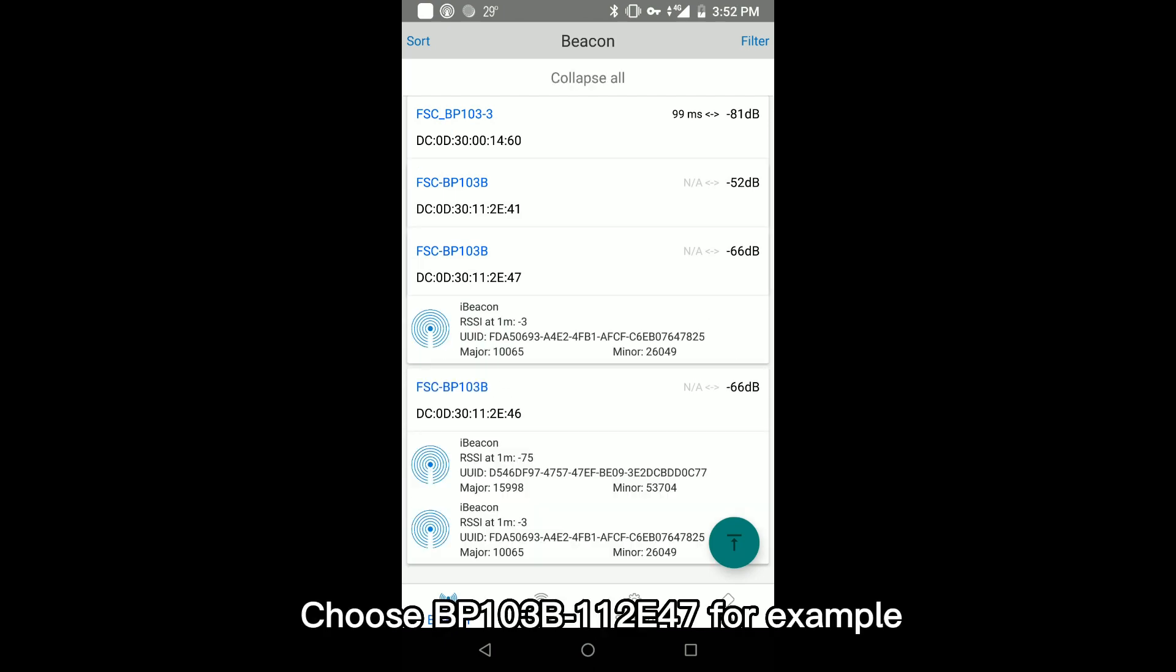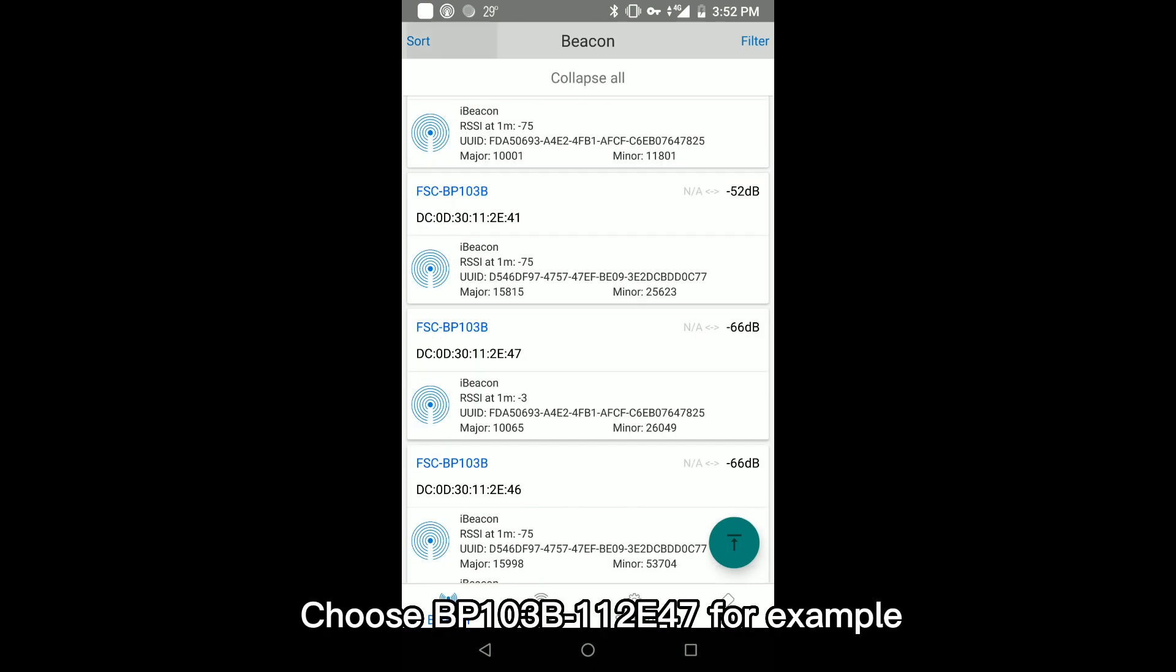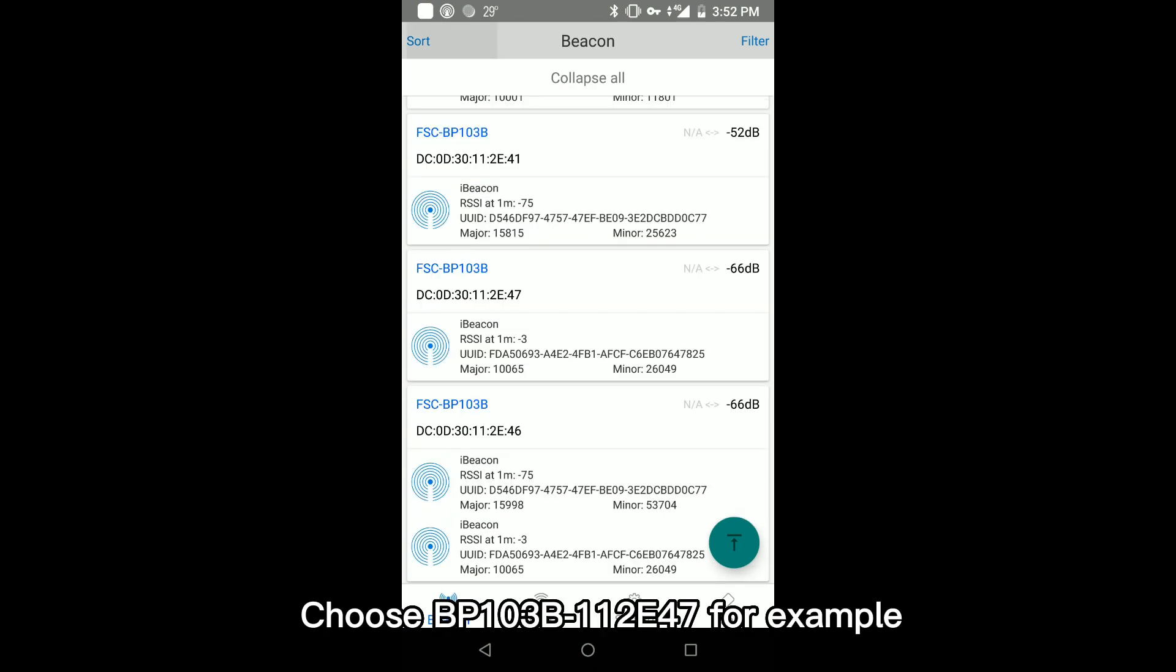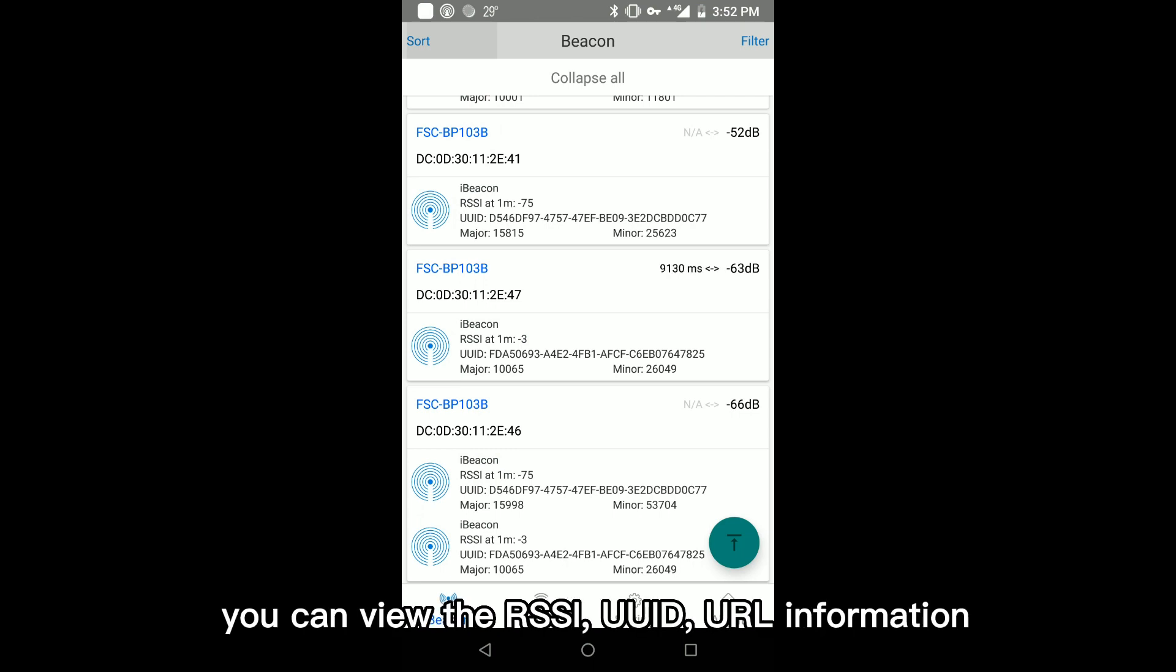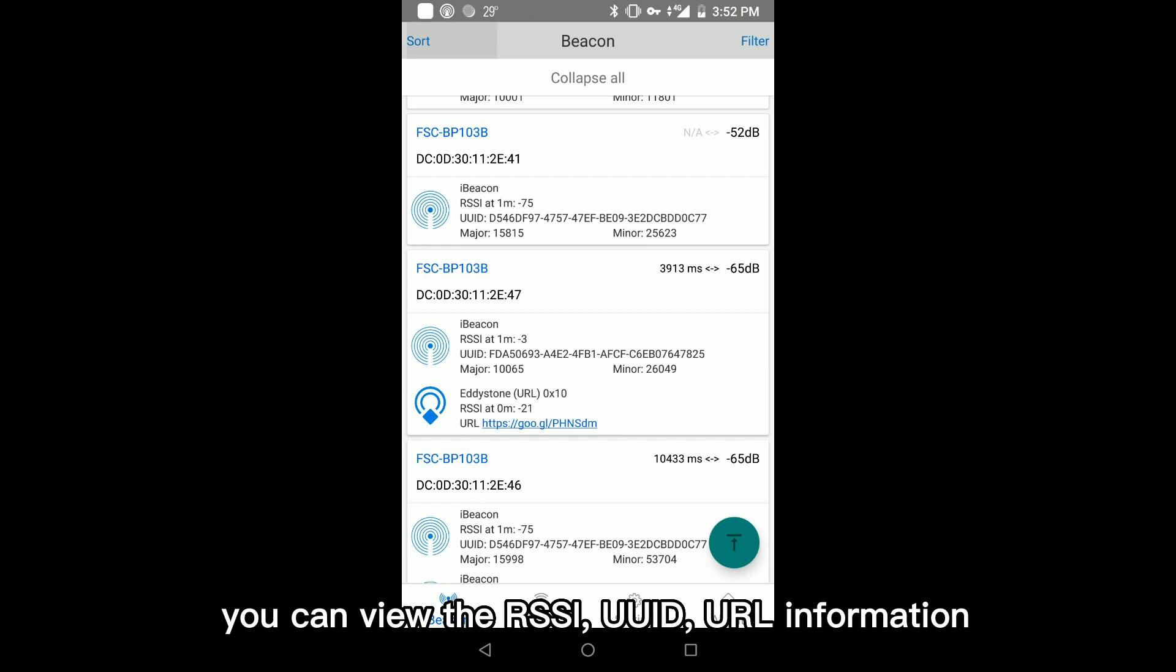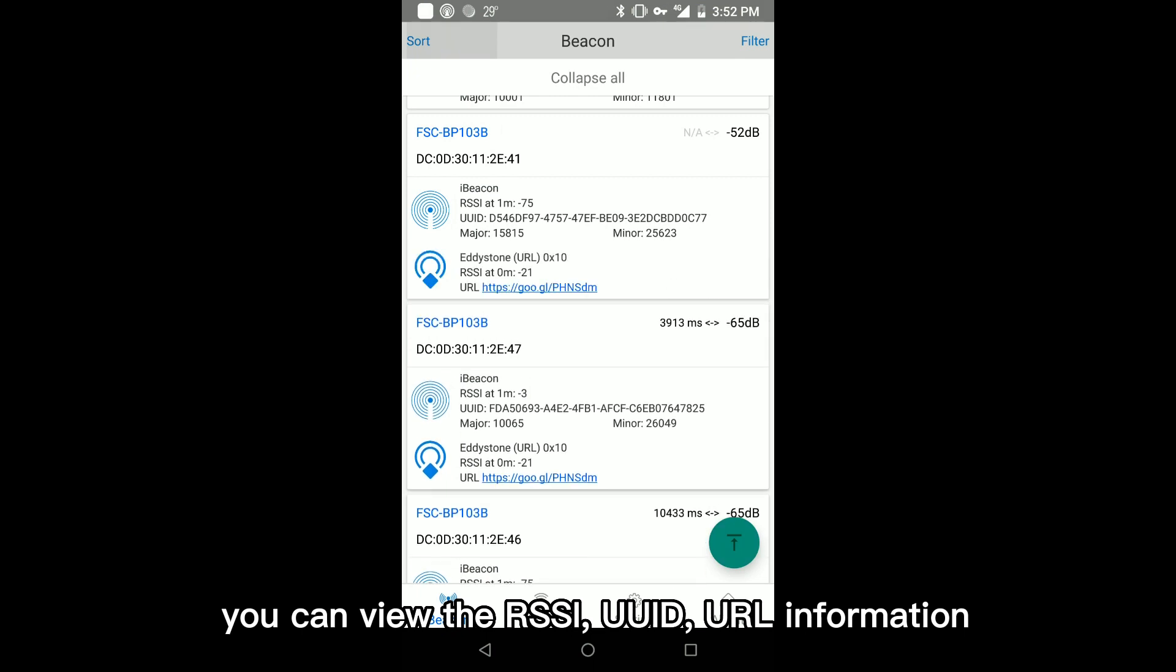Choose BP-103B-112E47 for example. You can view the RSSI, UUID, URL information.